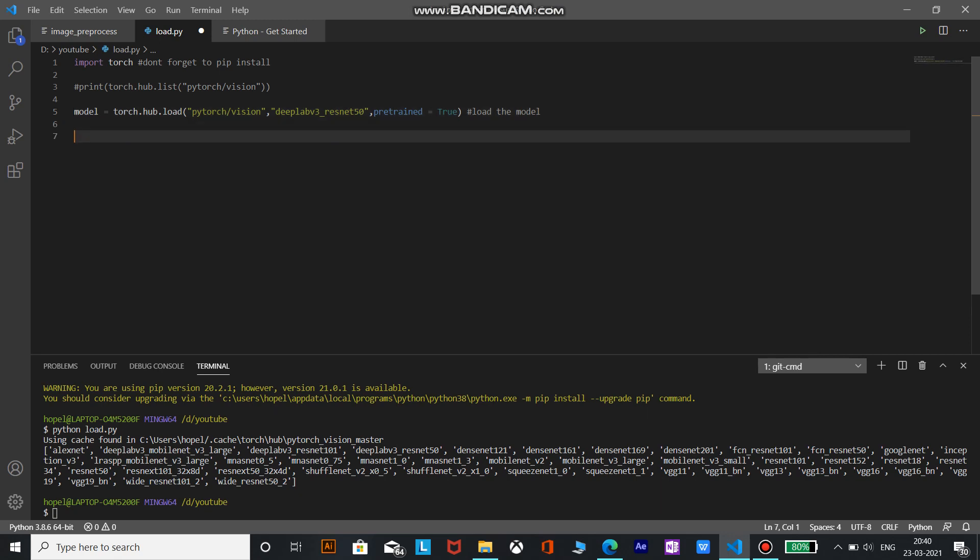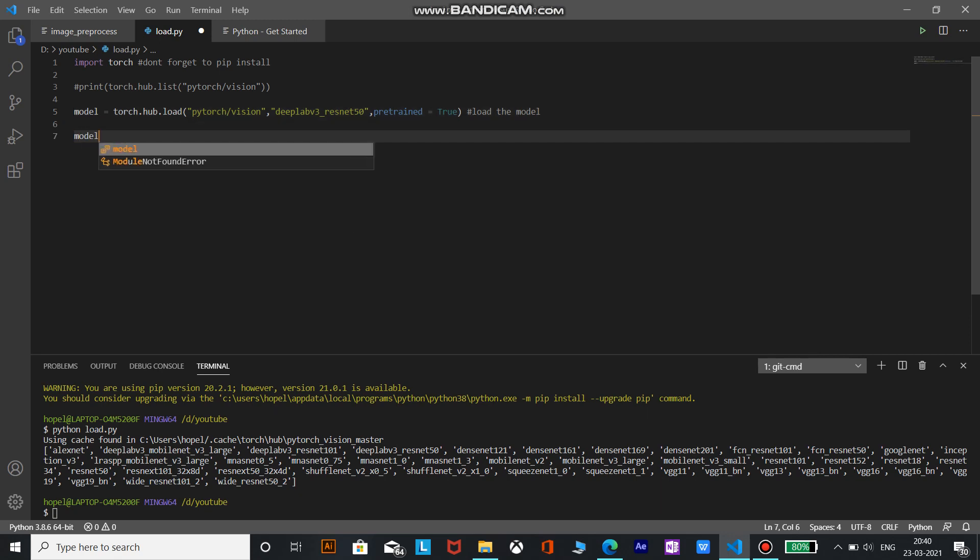Now there is a function called model.eval. It is kind of a switch for some specific layers or parts of the model that behave differently during training and evaluating time. So when we are using the model to evaluate something we will switch on, that is we will write the function model.eval.